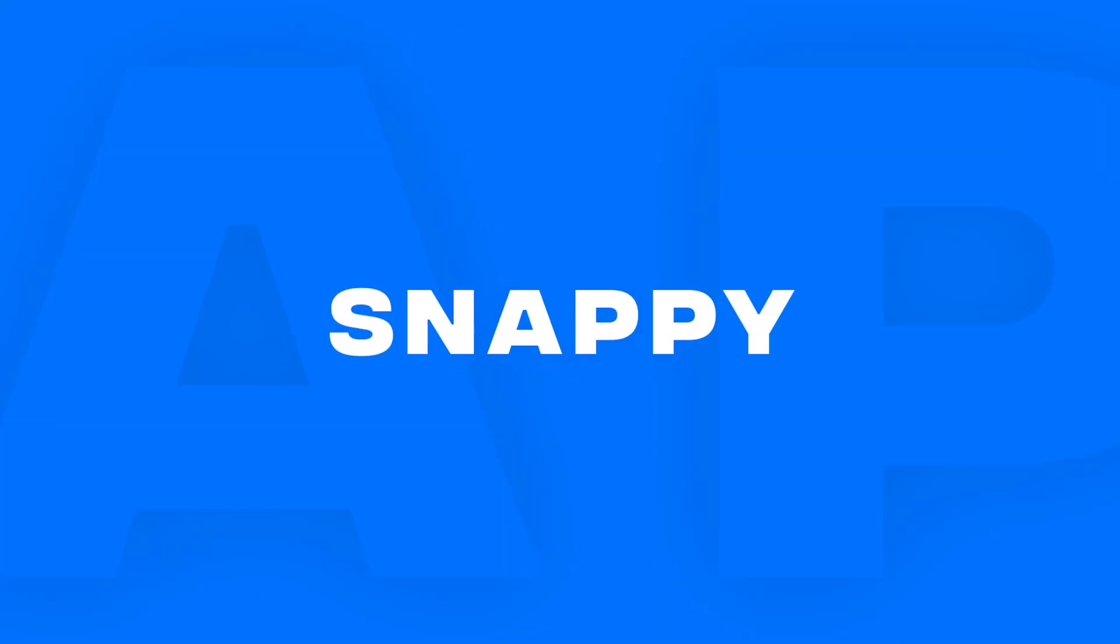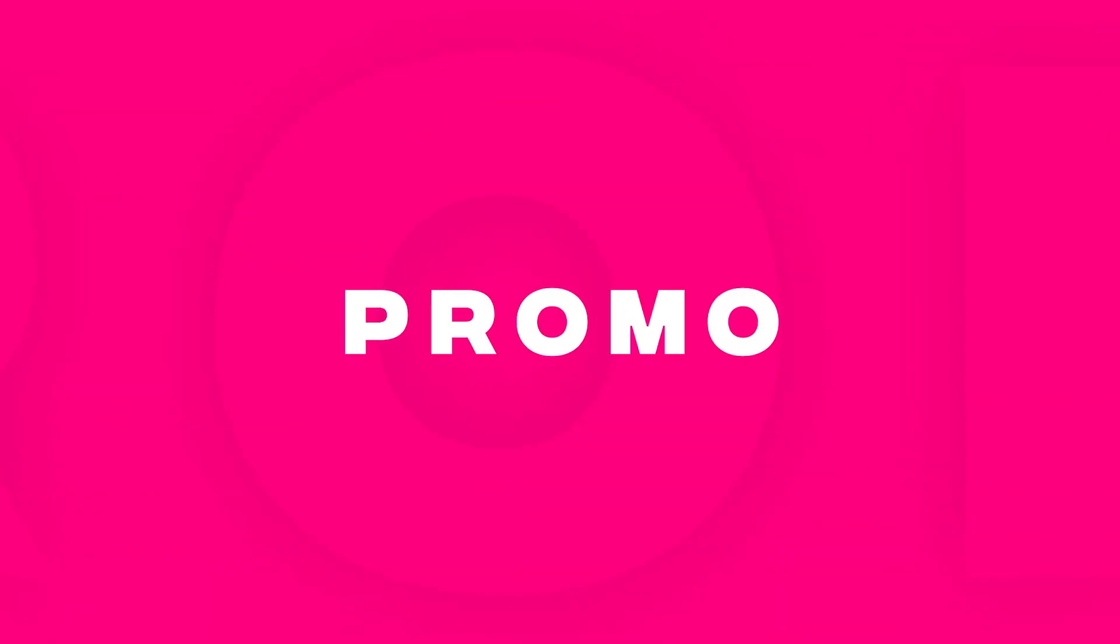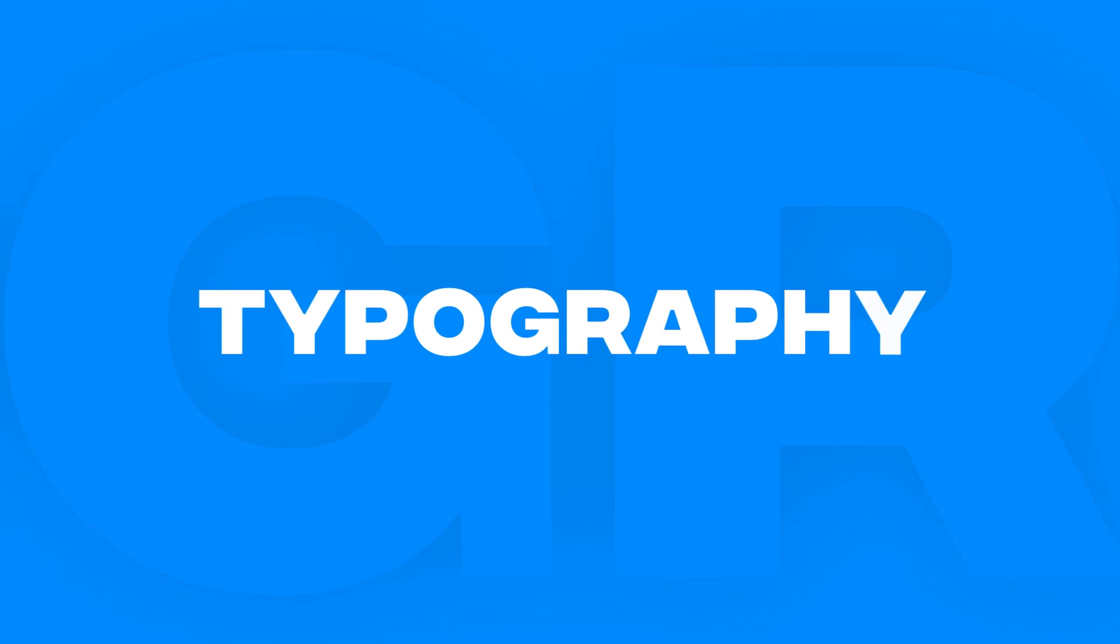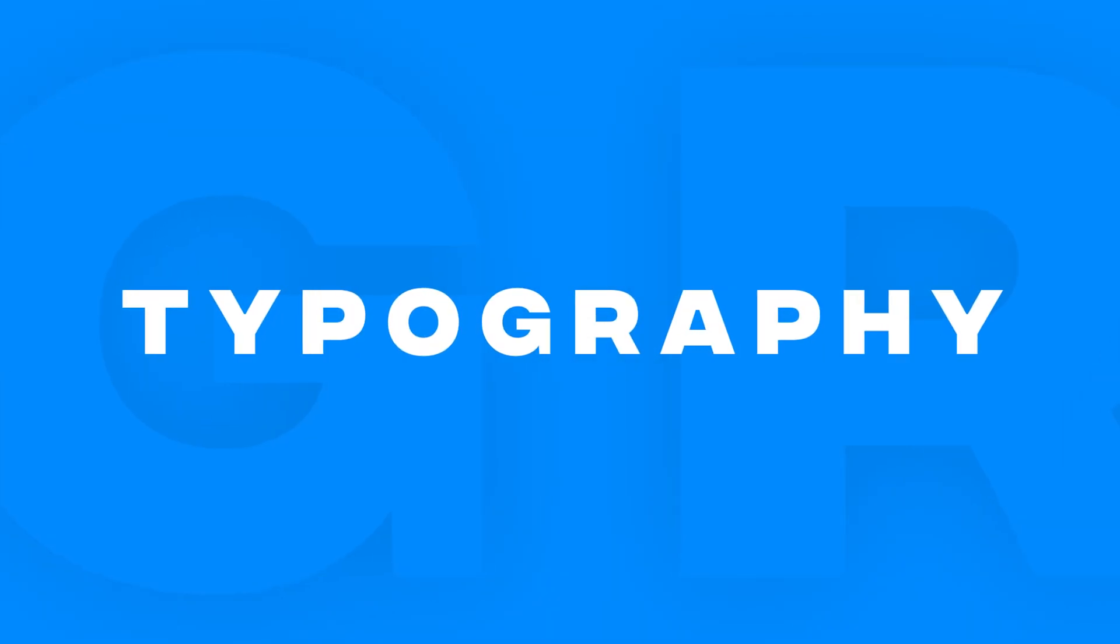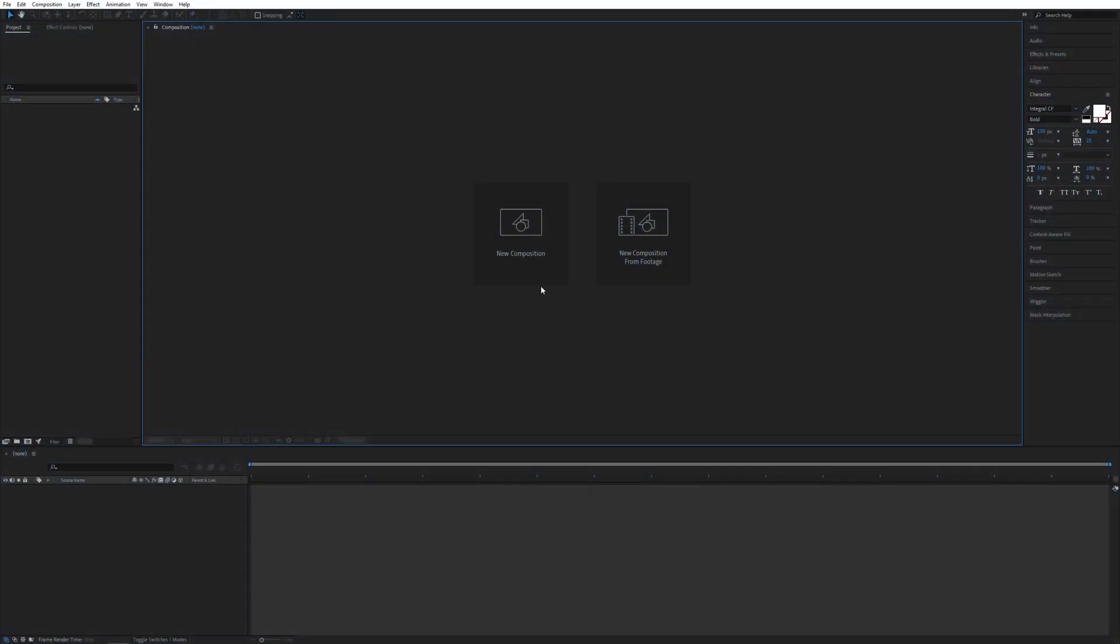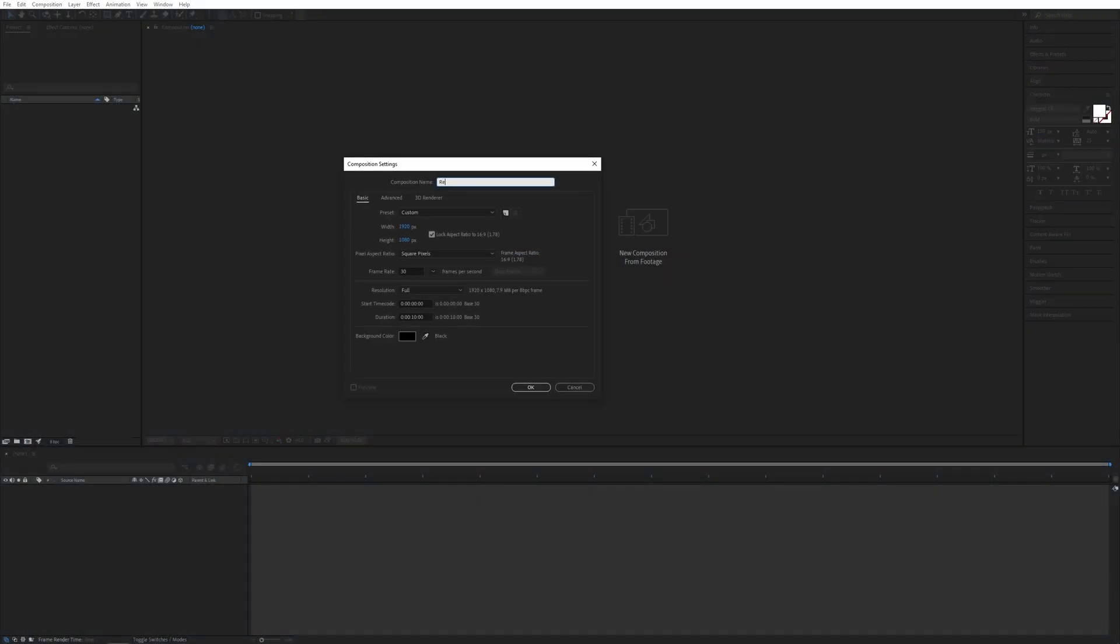In this tutorial I'll show you how to create a quick and snappy text animation, very simple in After Effects. Let's jump right in. First, I'll create a new composition, it will be 1920 by 1080, 30 frames per second. Click OK.